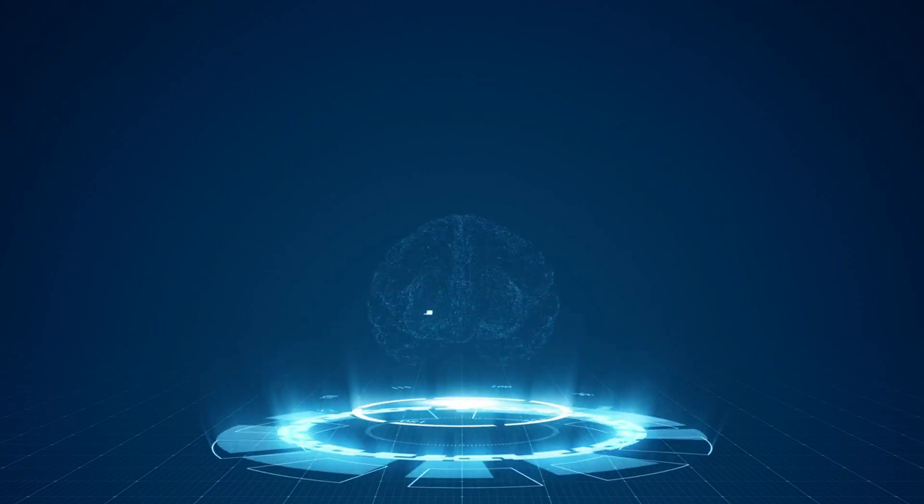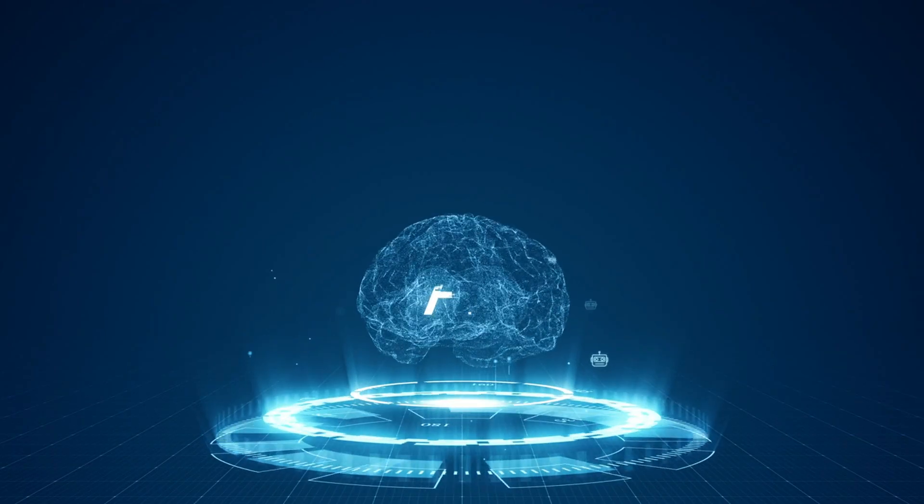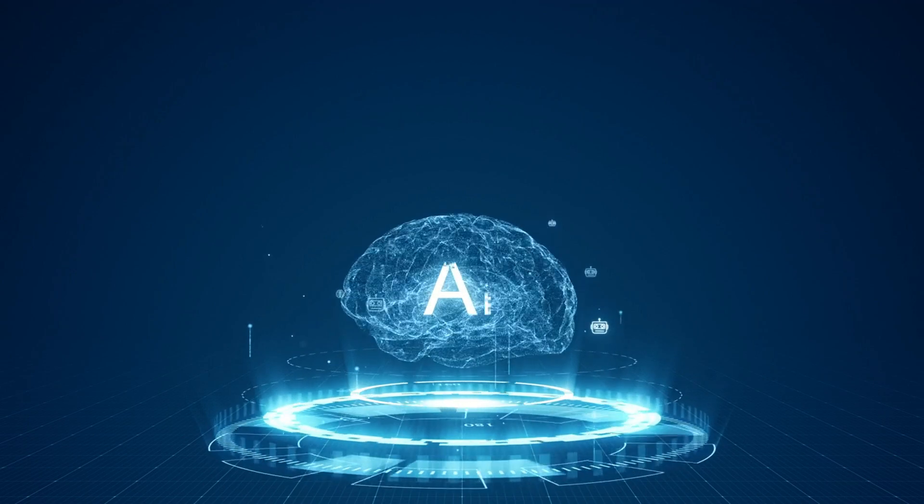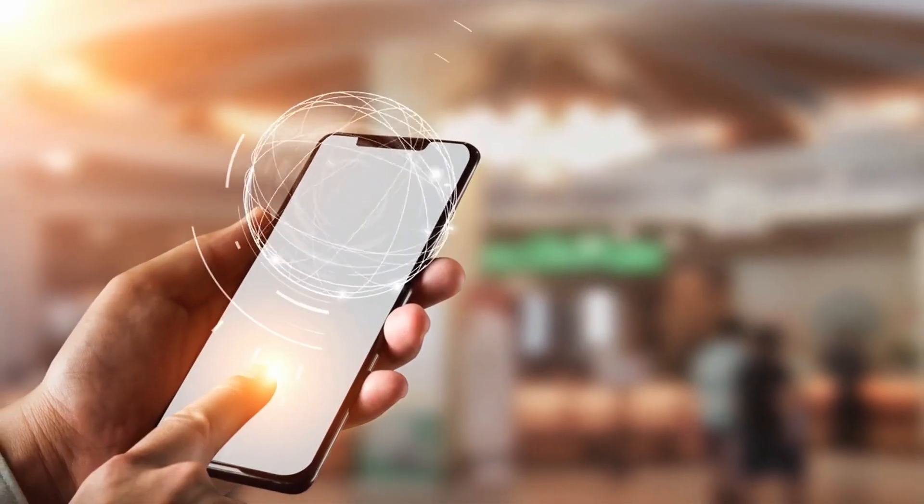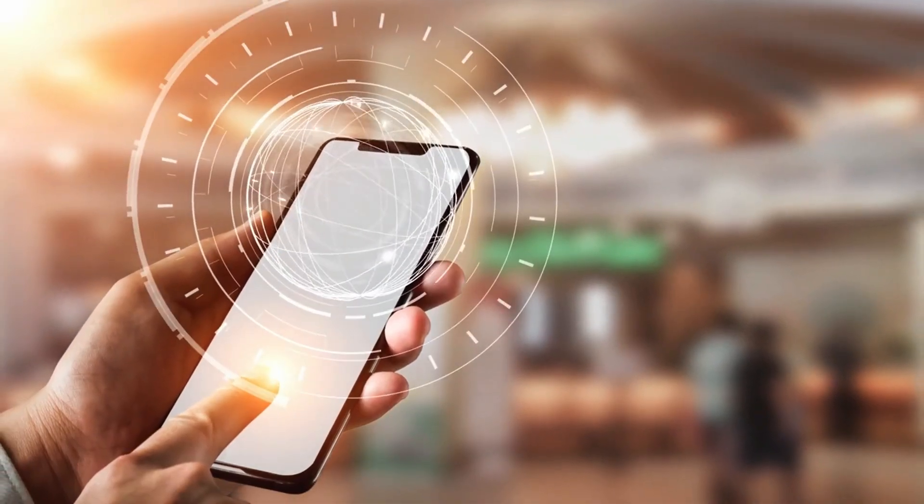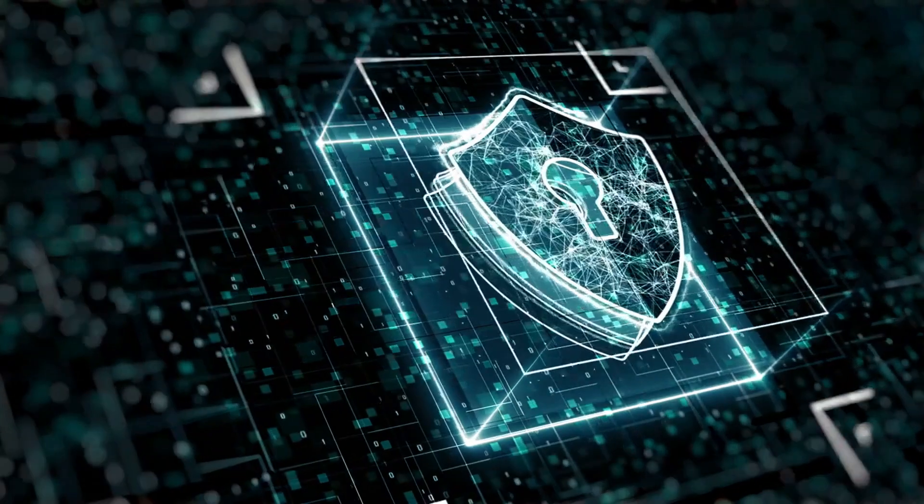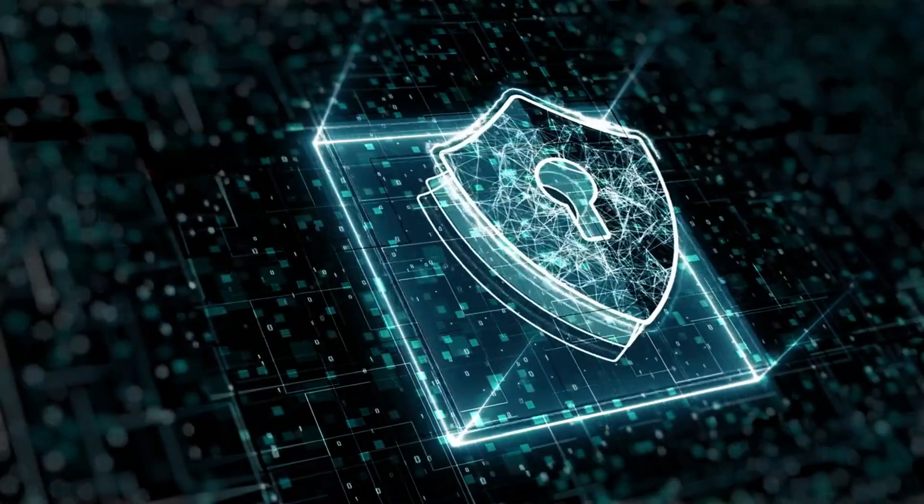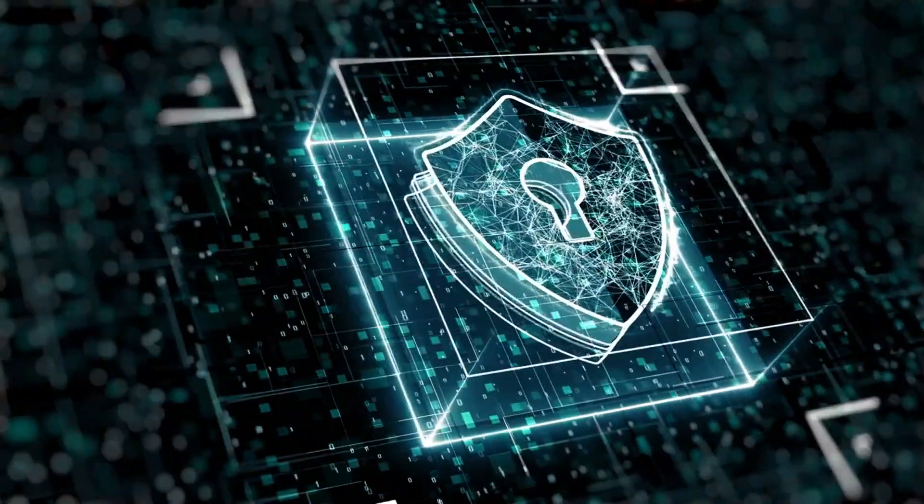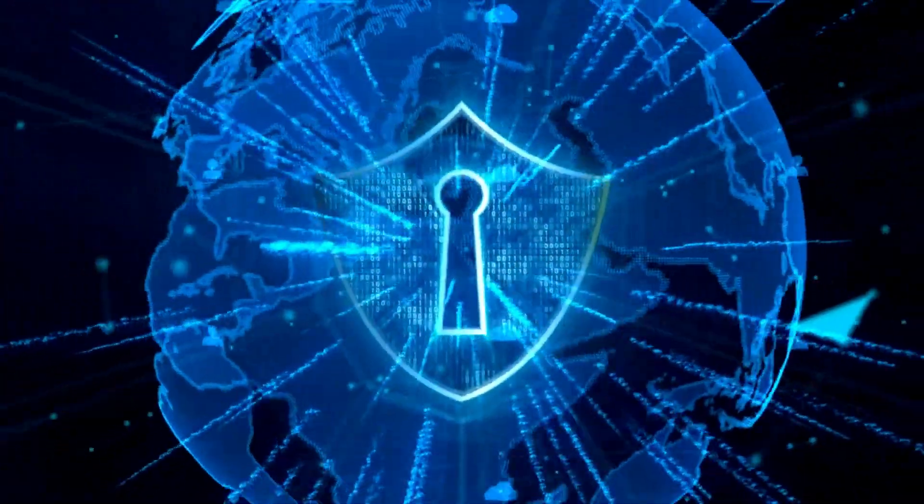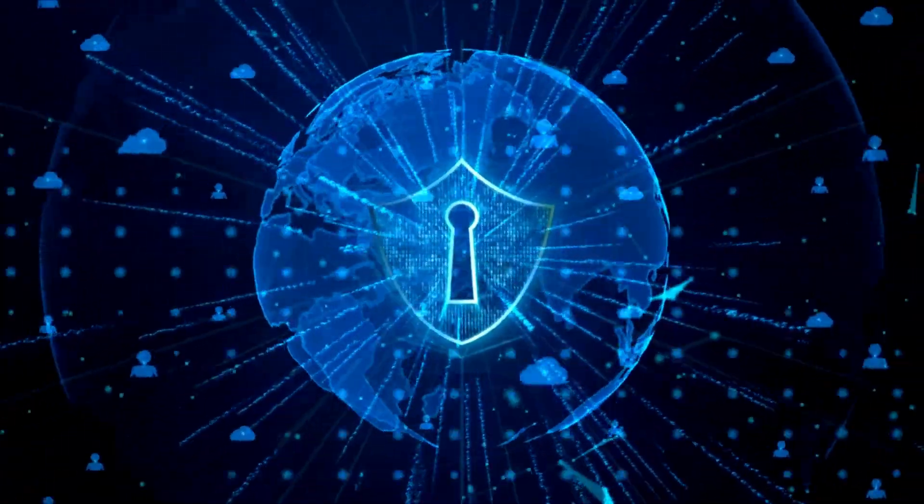From the rise of AI and machine learning to the growing importance of Internet of Things security and remote work implications, we'll delve into how these trends are shaping the future of cybersecurity. Cybersecurity Future Trends for 2024.